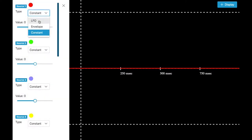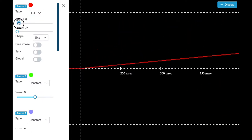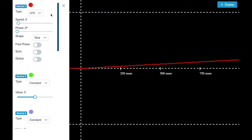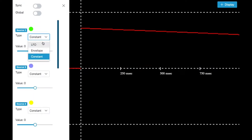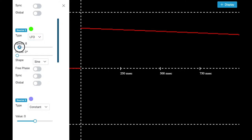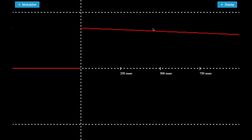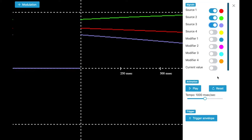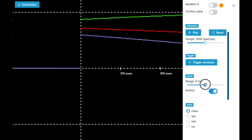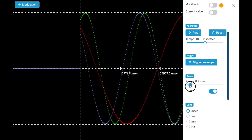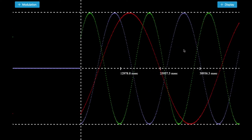So let's have a look in the simulator. I'm going to recreate the LFOs: LFO 1 with speed 4 and free phase — this is the standard in the Blofeld. LFO 2 has speed 6 and LFO 3 has speed 5. Let's have a look on the LFOs. The range isn't fitting here so I'm adjusting it a bit.